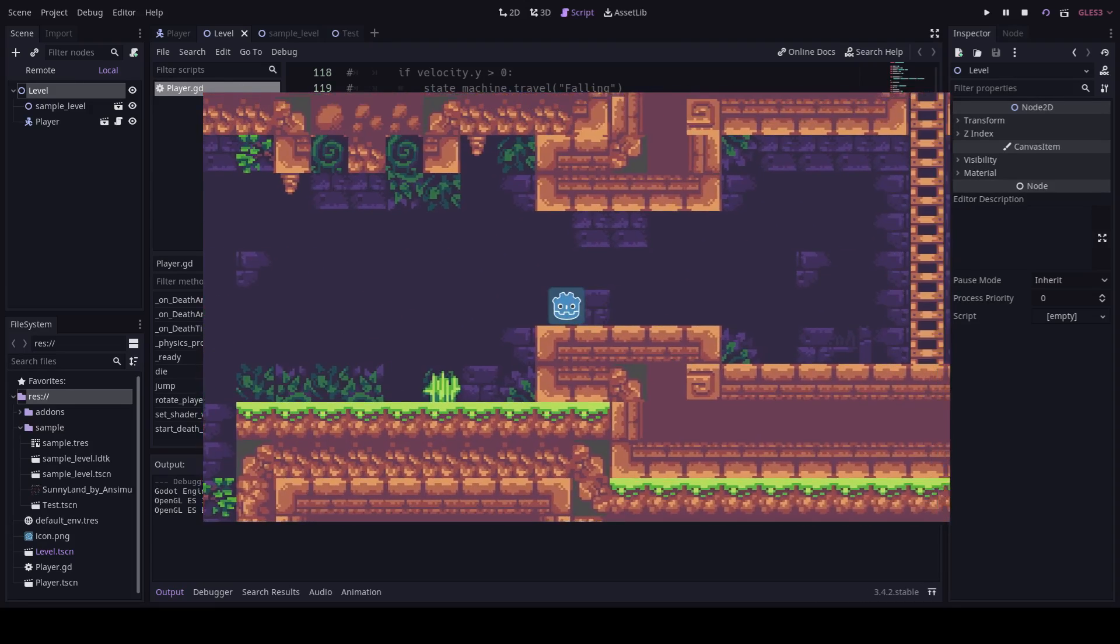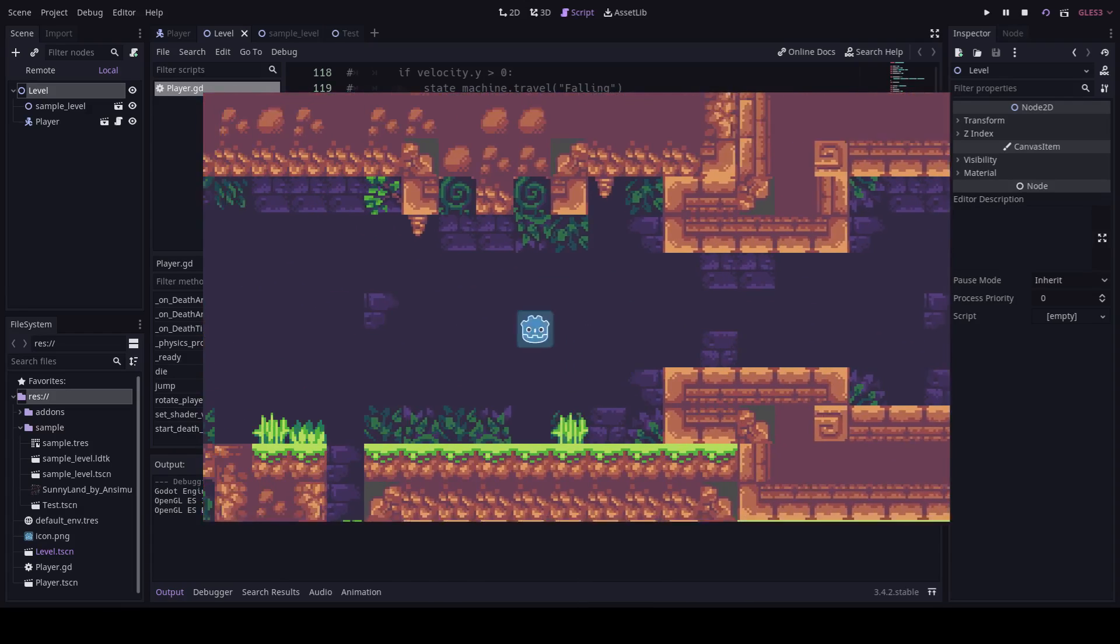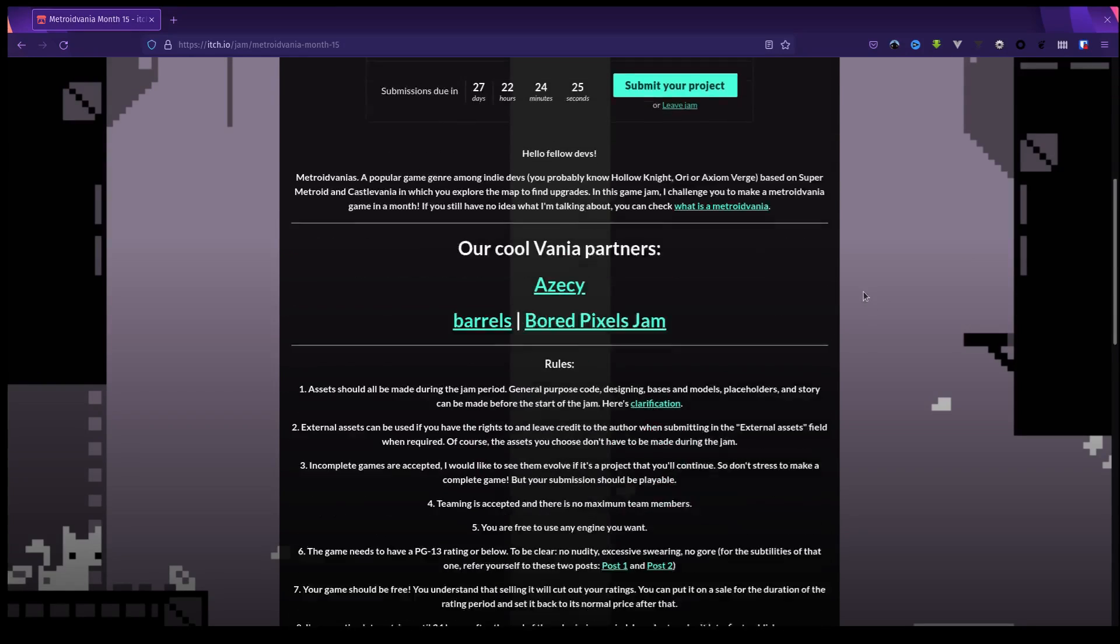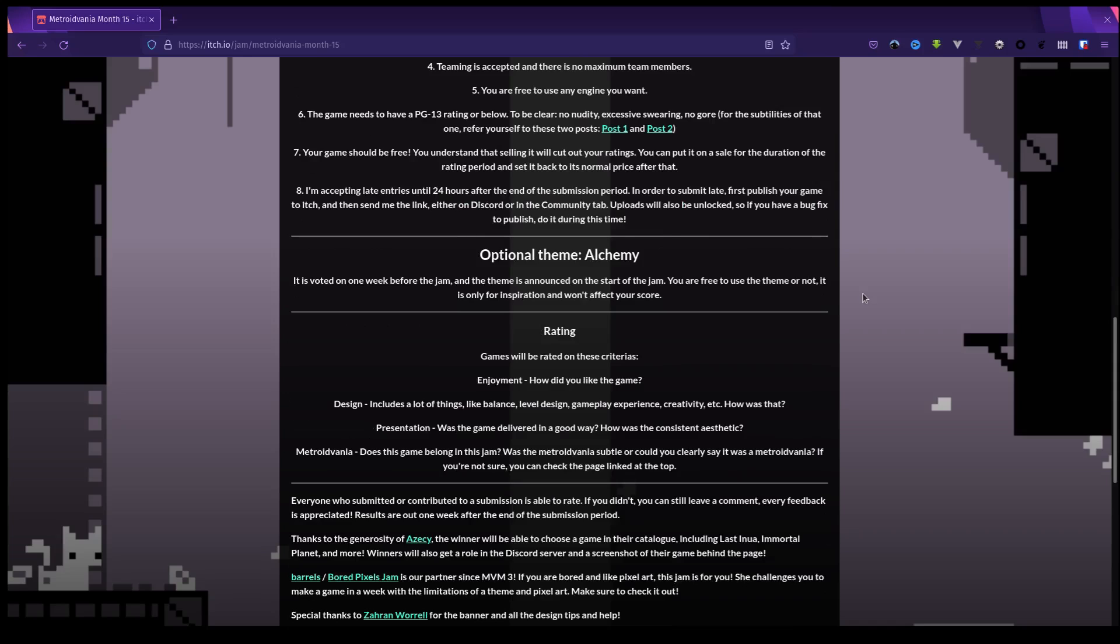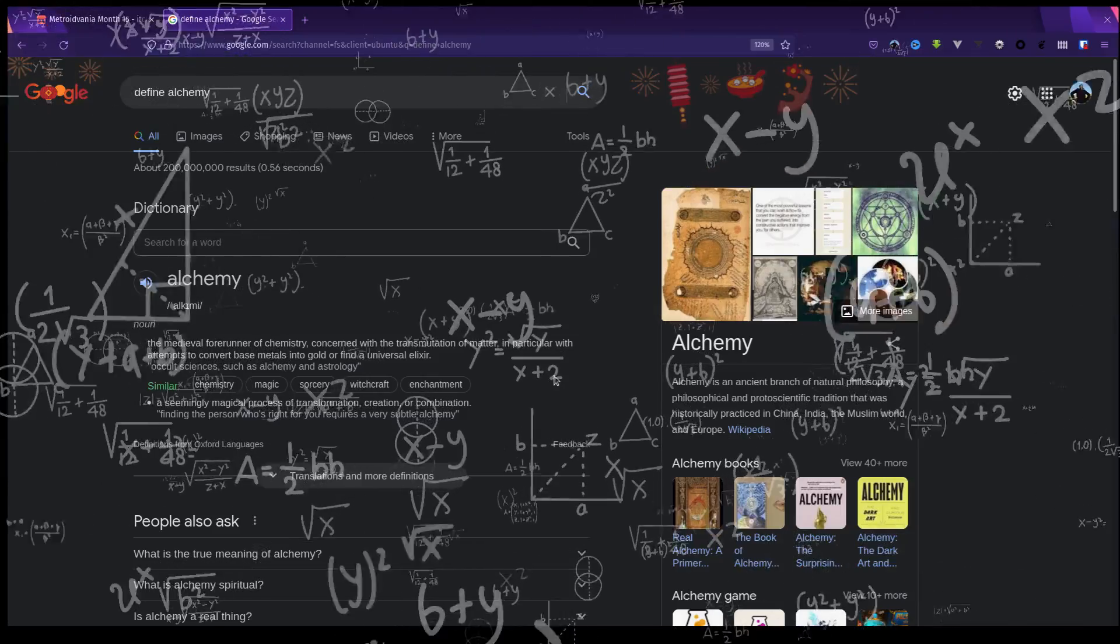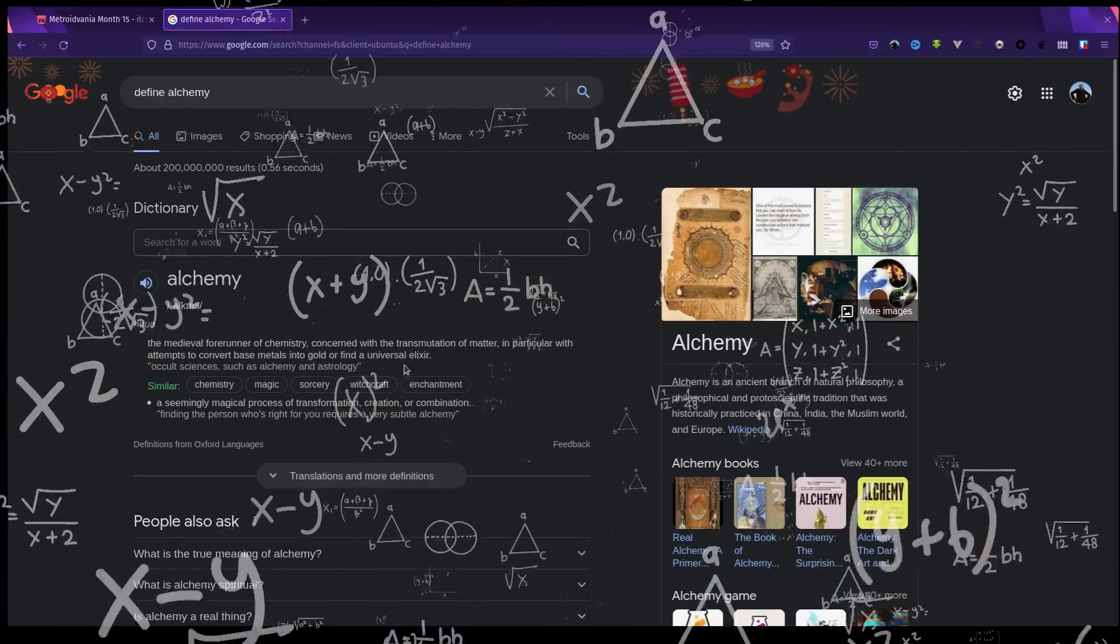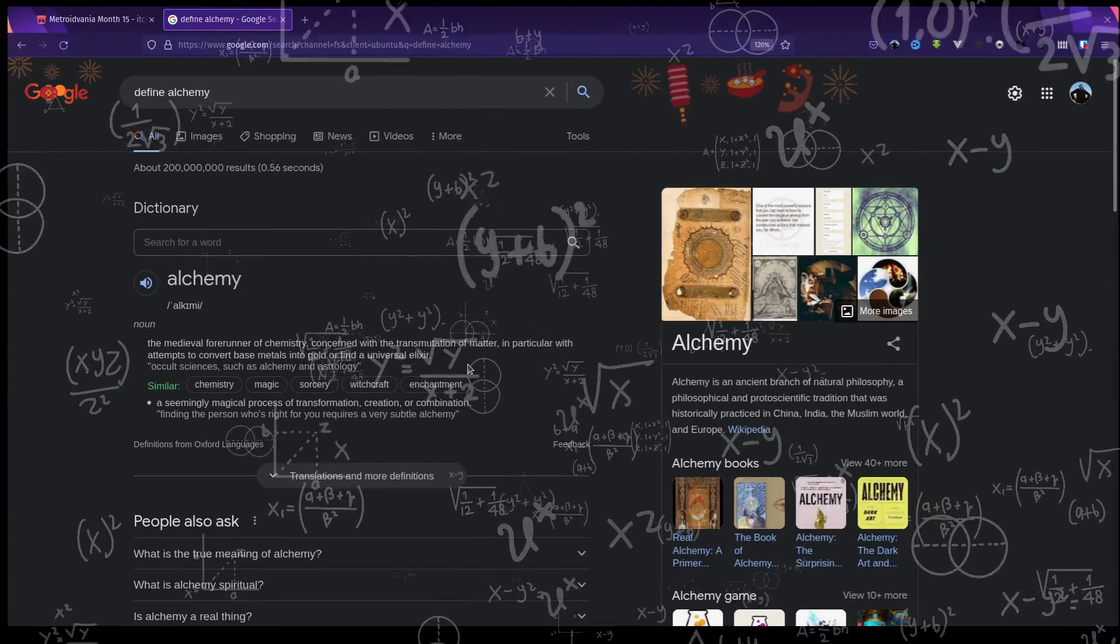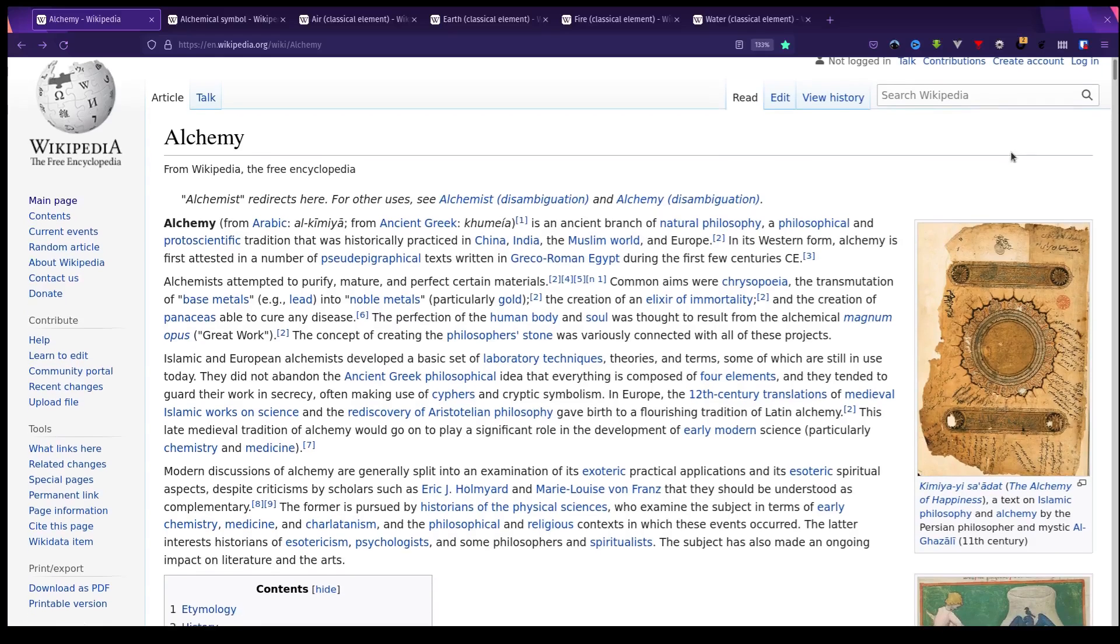Okay, it's theme time. Let's see what we've got to work with here. Optional theme: Alchemy. Okay, so it's the medieval forerunner of chemistry concerned with the transmutation of matter, in particular with attempts to convert base metals into gold or find a universal elixir. Hmm, okay, I'm gonna have to do some looking into this and see if I can work out what I'm gonna do with it.